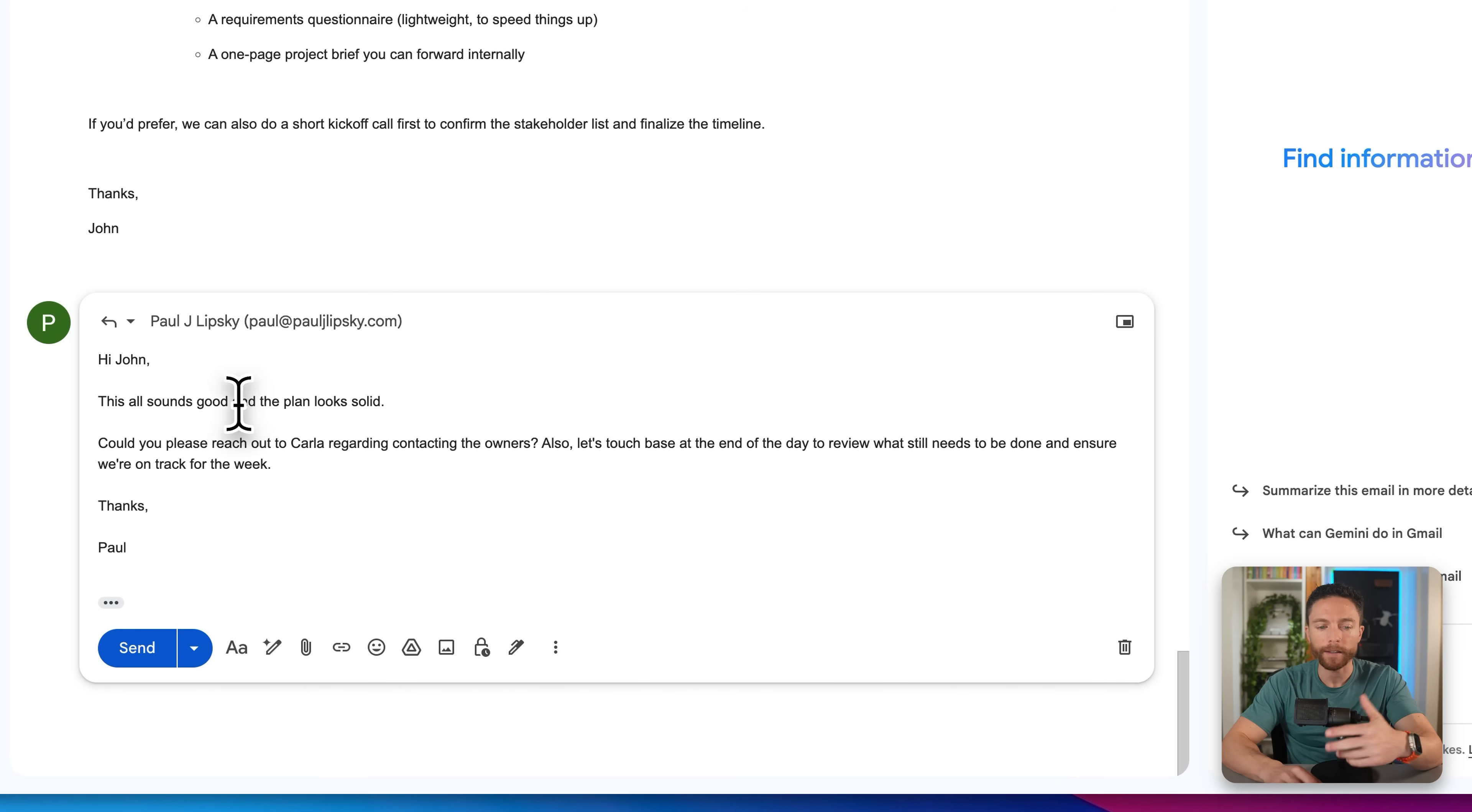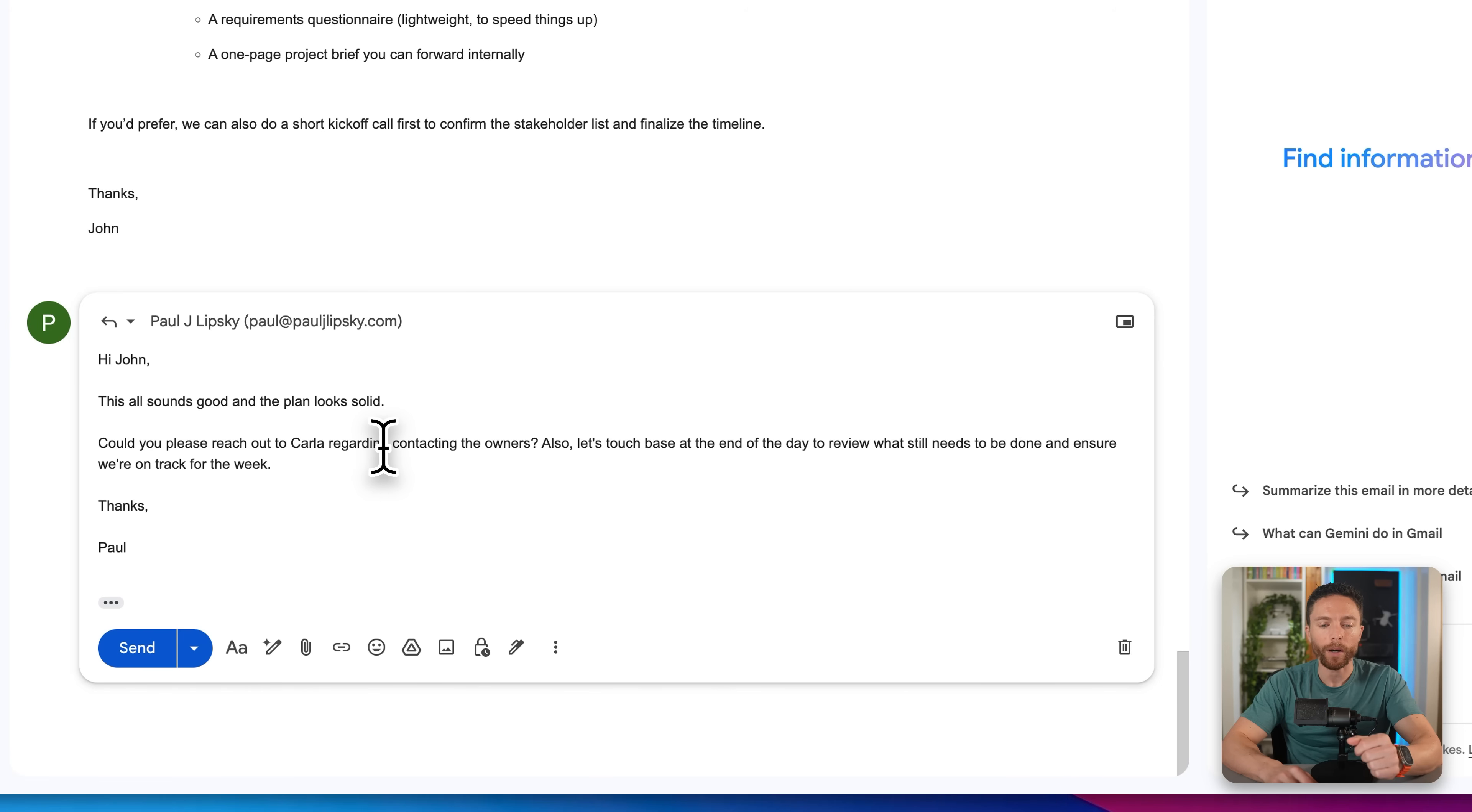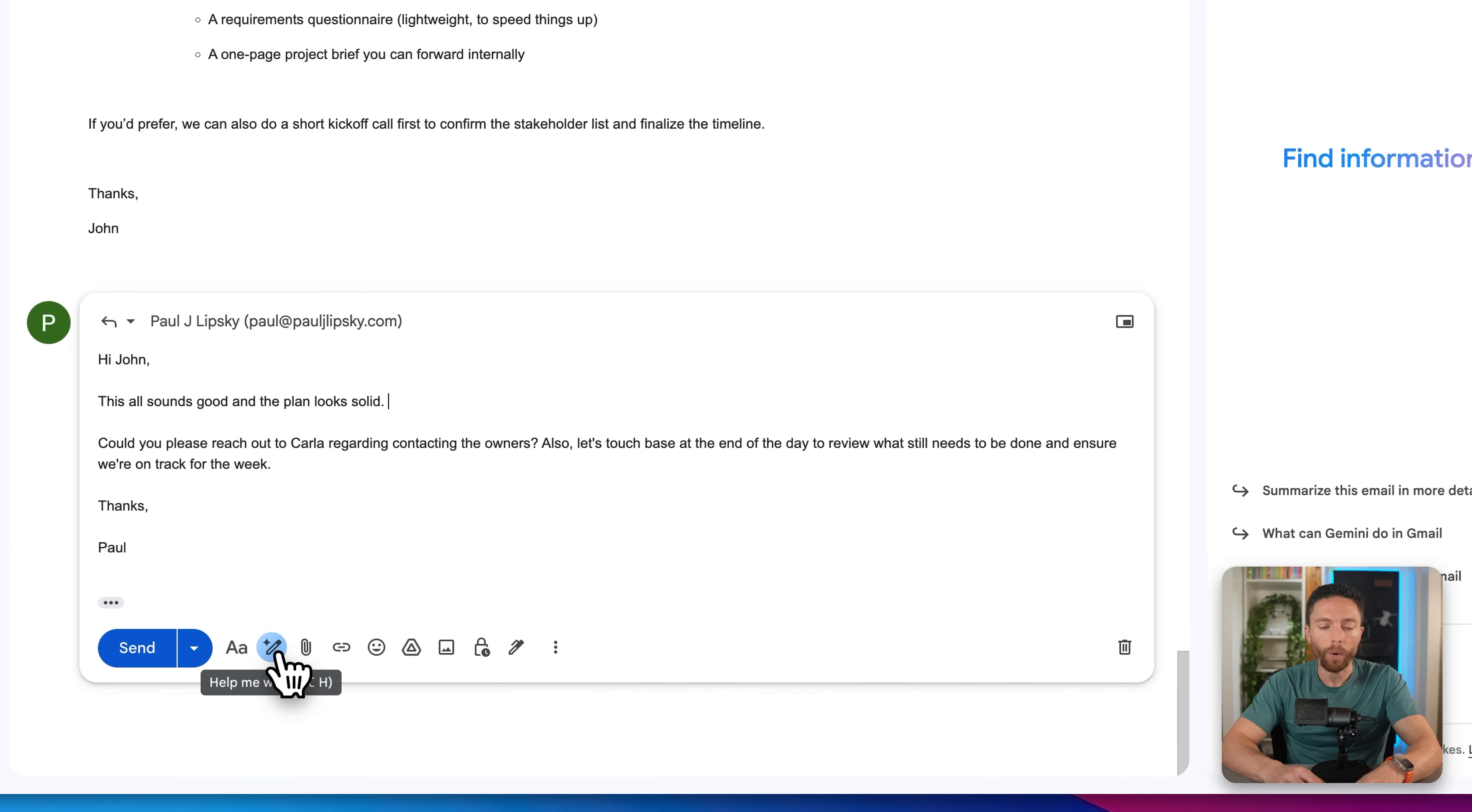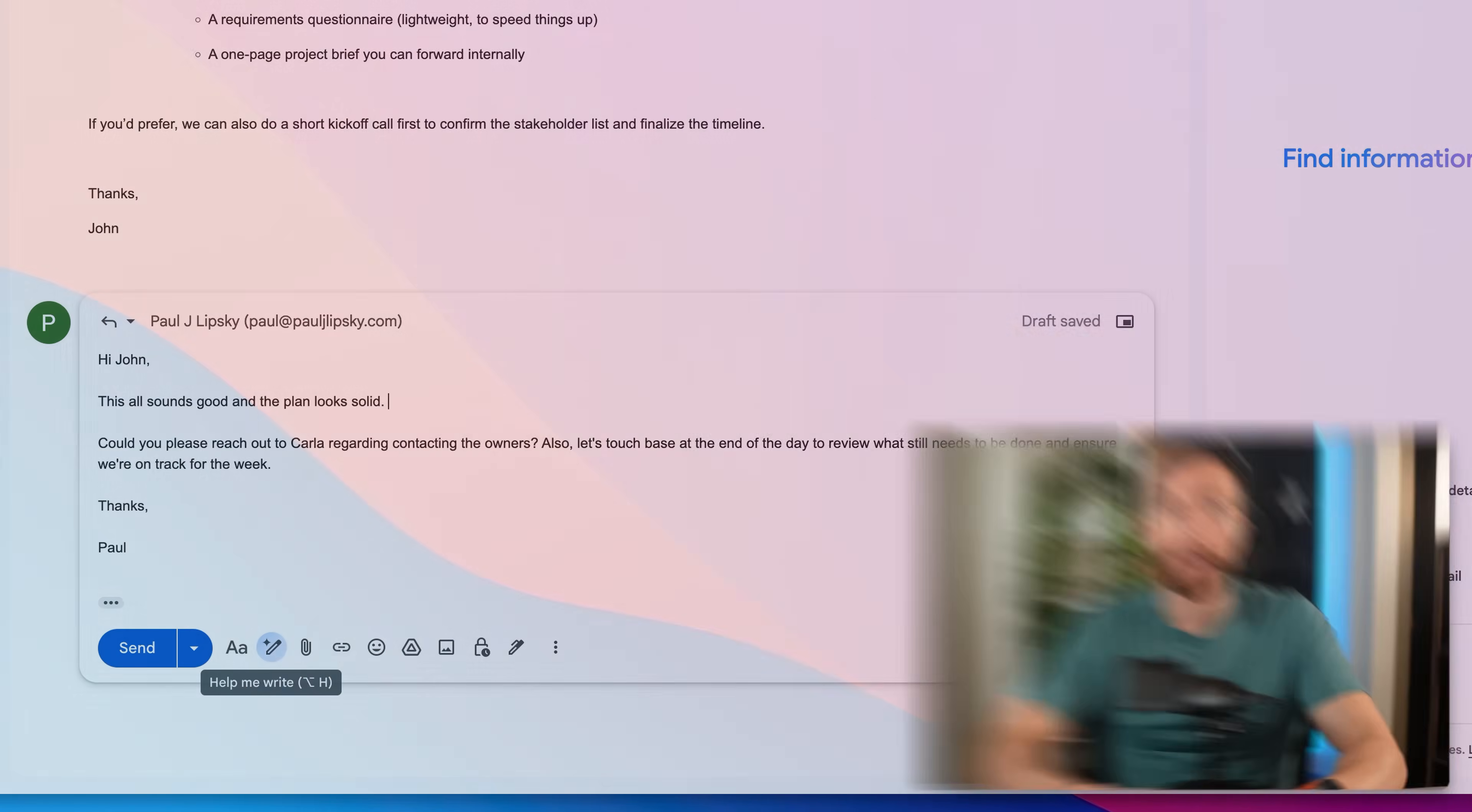You can see right here, it drafted the email exactly the way that I wanted to draft a reply. It's very friendly. It says, all that sounds good. And the plan looks solid. Can you reach out to Carla regarding the contract owner? And let's touch base at the end of the day. If you're happy with that, you can click on send. Of course you can make any changes or ask the AI to help you make any changes to it.